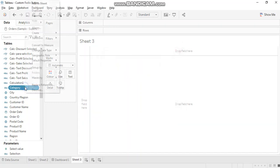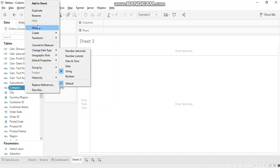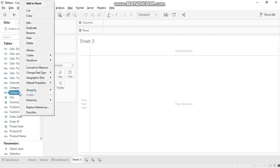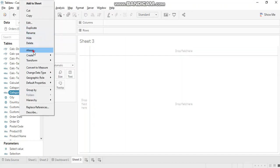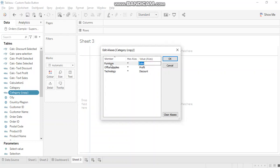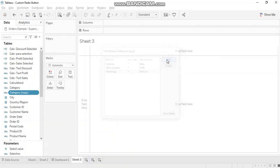So what you need to do is just right click and go to aliases here. I'll get same aliases because it's being copied from the existing one. So you just need to go and change the value here. Change furniture alias to sales, office supplies to profit, technology to discount. You don't have to follow a particular order. OK, and then click OK.